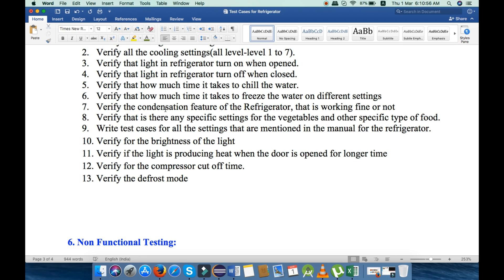Next, verify the condensation feature of the refrigerator — check that it is working fine, as it is very important. We will also write test cases for all the settings that are mentioned in the manual. Next, verify the brightness of the light inside the refrigerator — it must not be very low and it must not be very high.